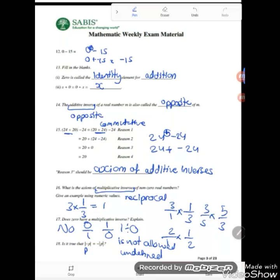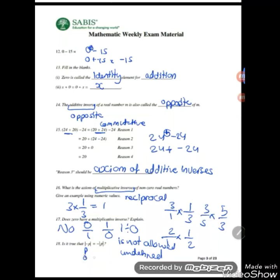If negative P inside the absolute value brackets is a positive number, we write P. If it's 0, we write 0.